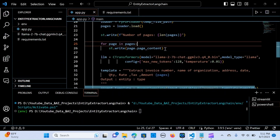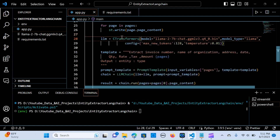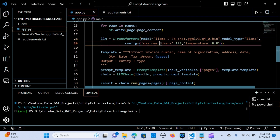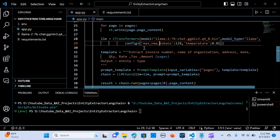Now we define the LLM by loading the model using CTransformers. The model name is llama-2-7b-chat.ggmlv3.q4_0, and we set model_type to llama. The config includes max_new_tokens set to 128 — you can use any number — and temperature set to 0.01, which controls the randomness of the output.